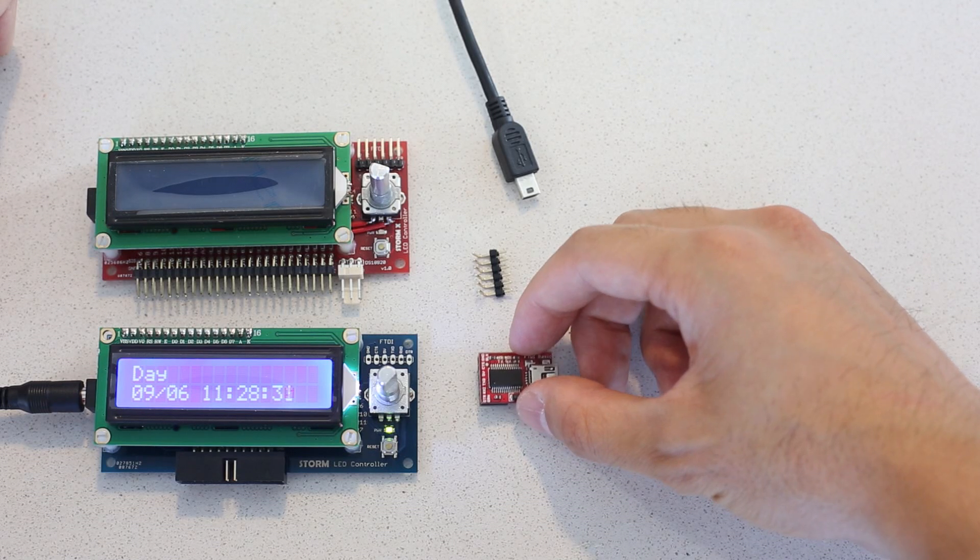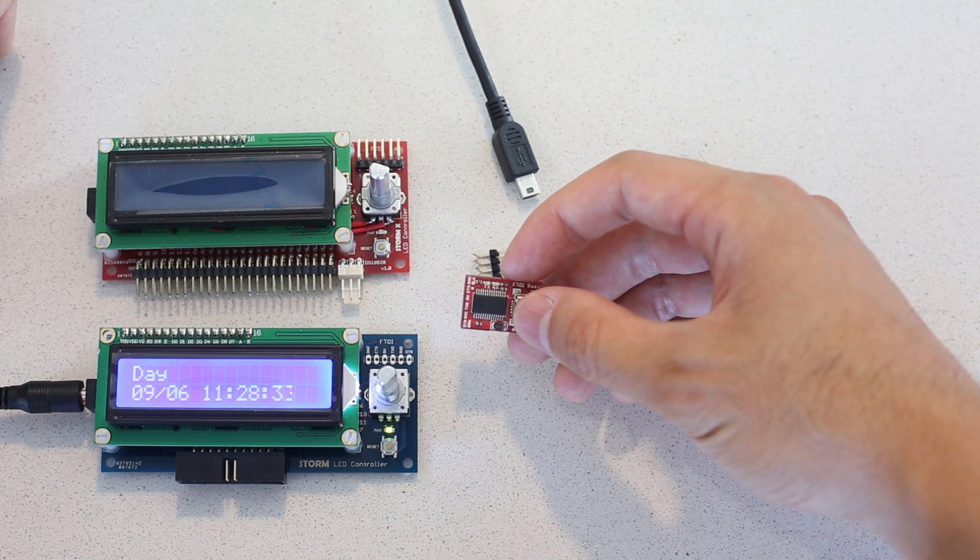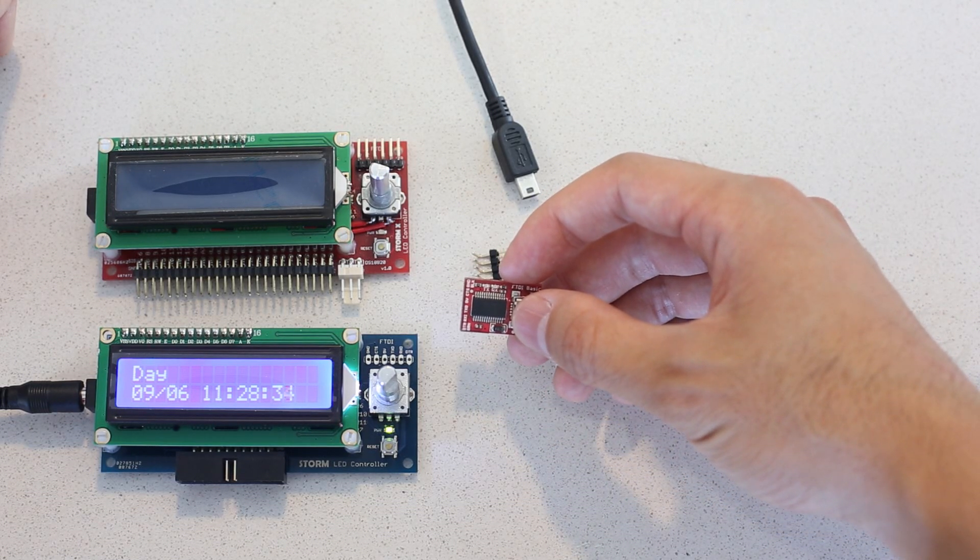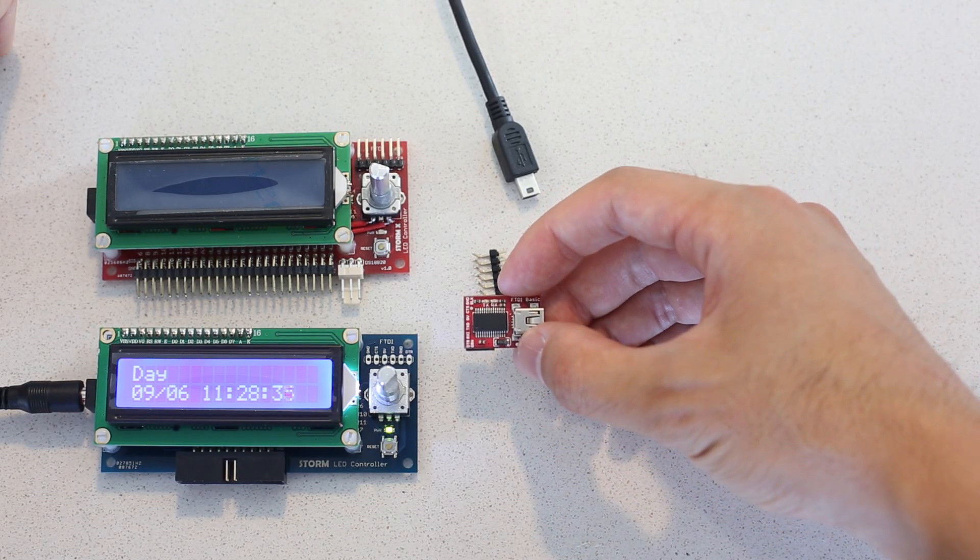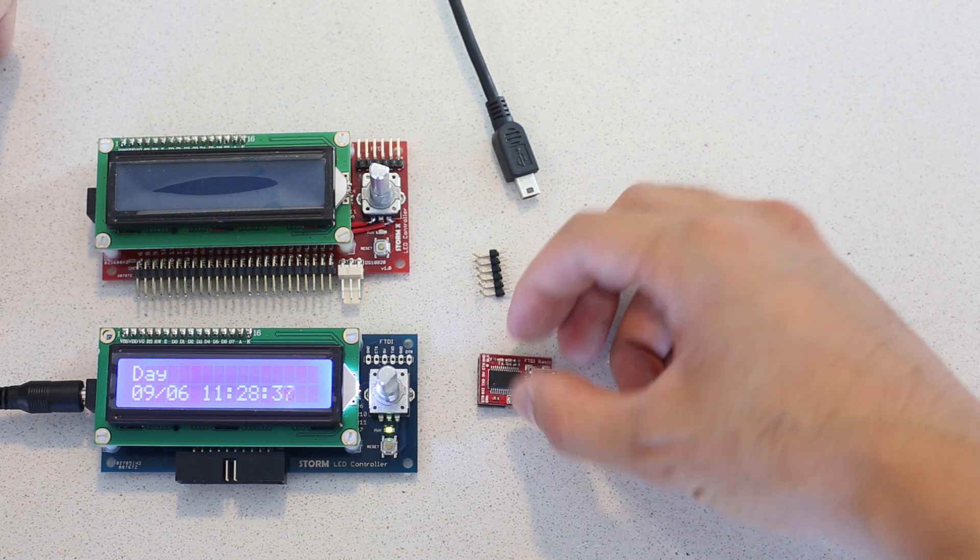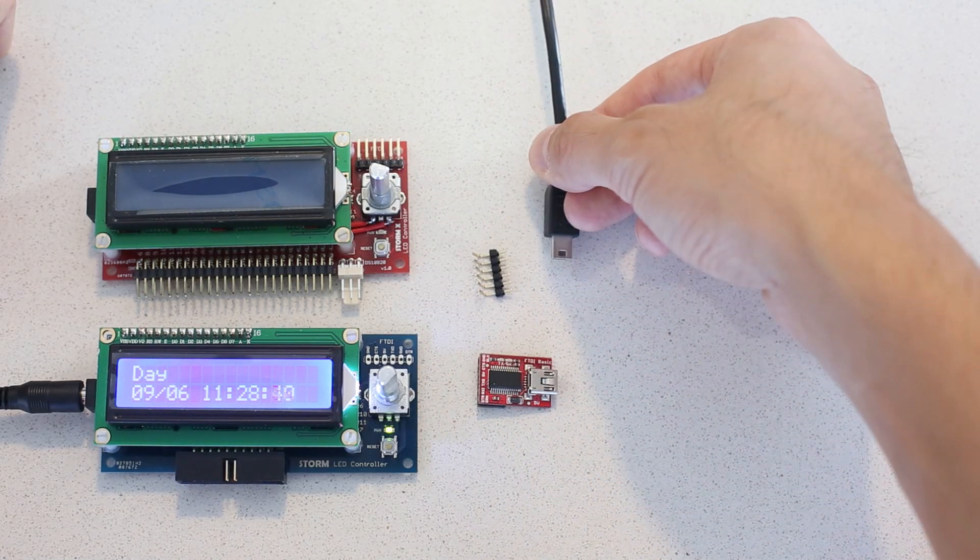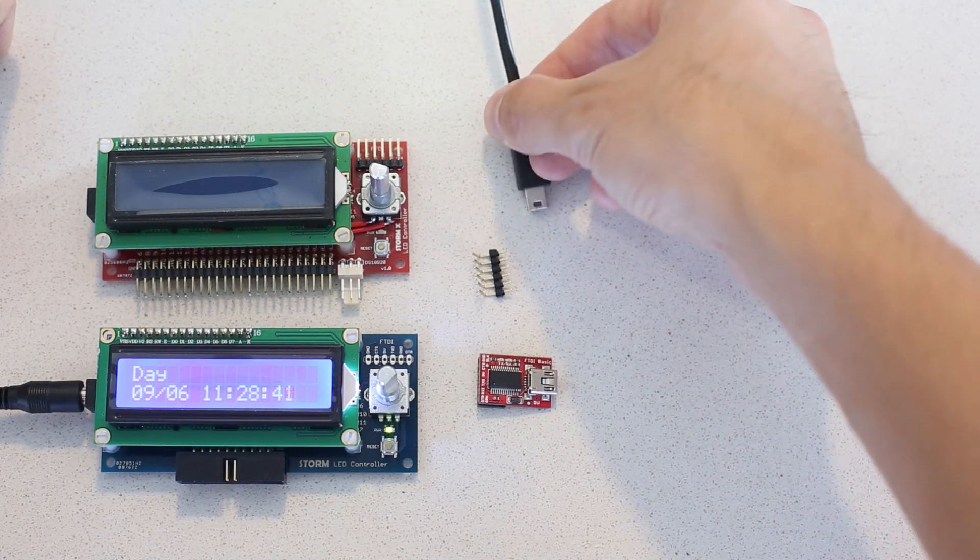First you're going to need to pick up one of these, which is an FTDI controller, which allows you to connect a USB cable with the Storm or StormX.